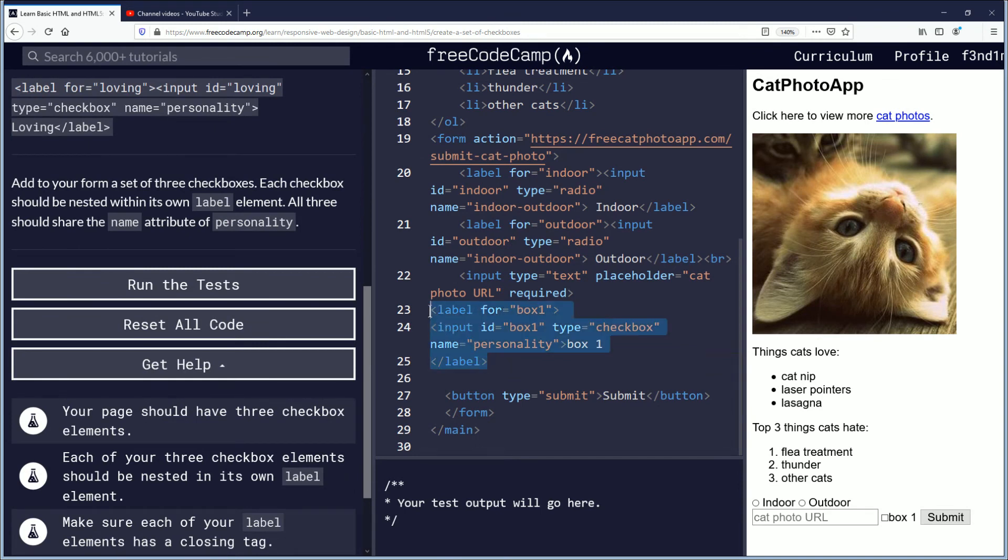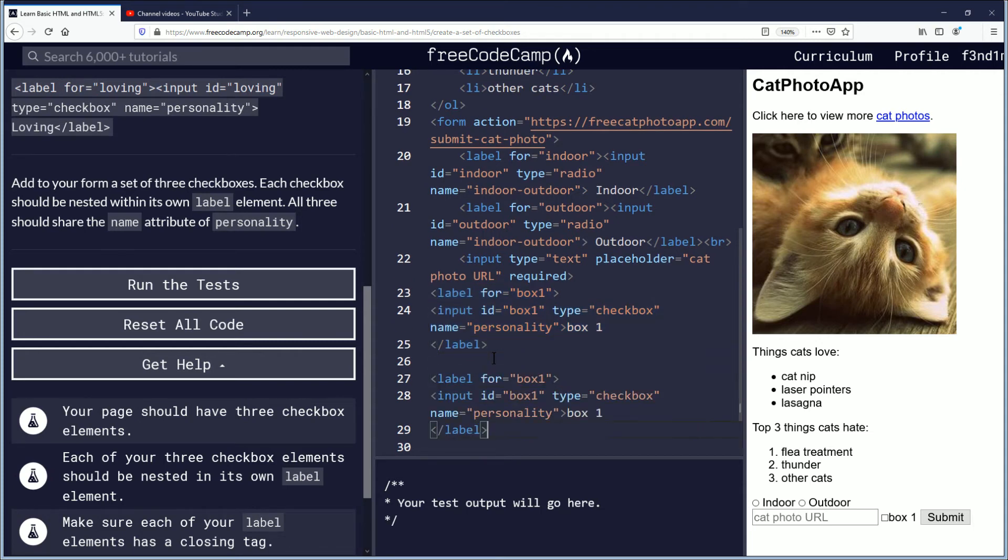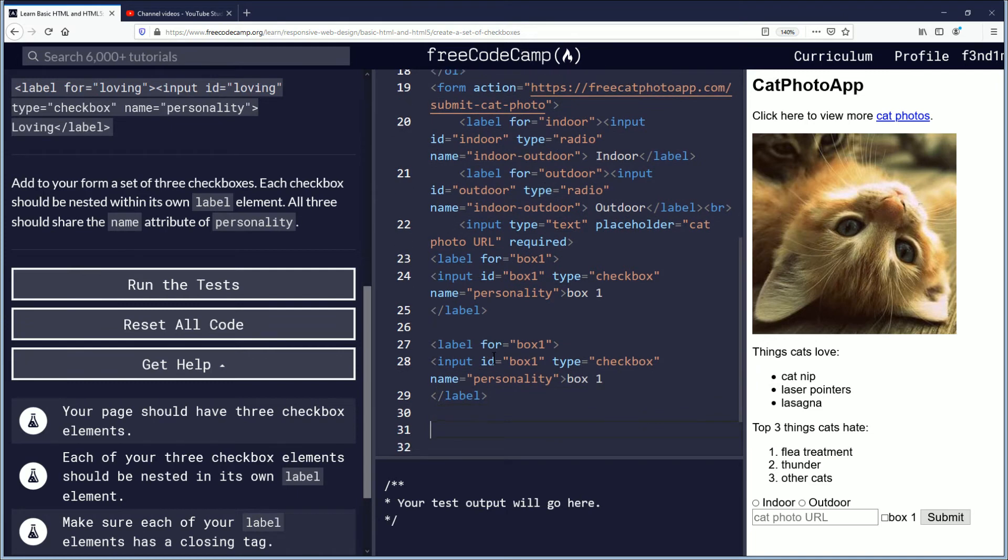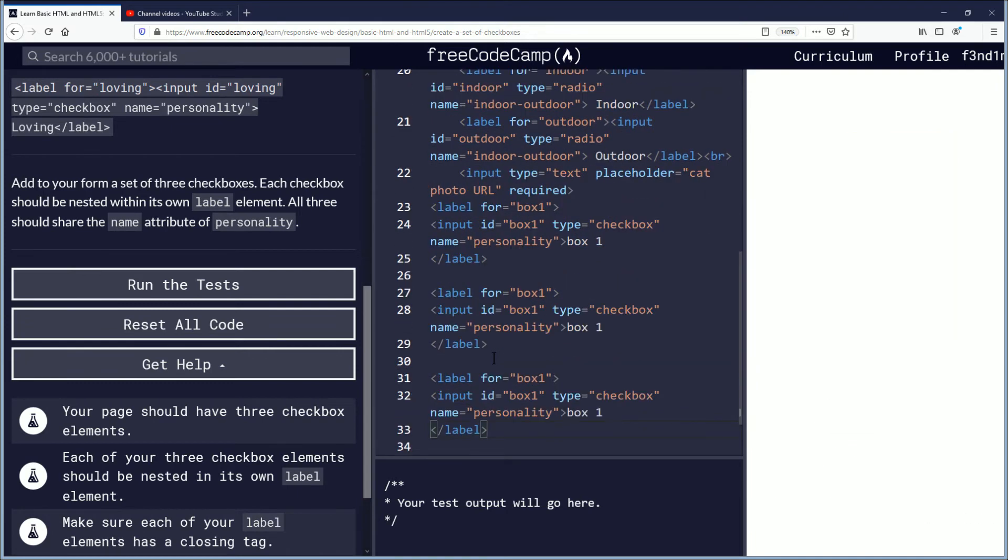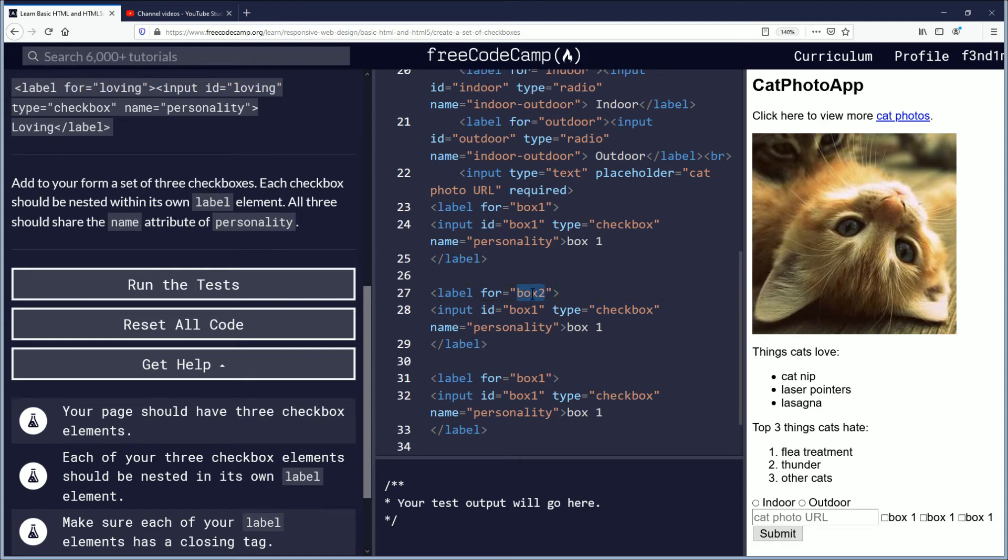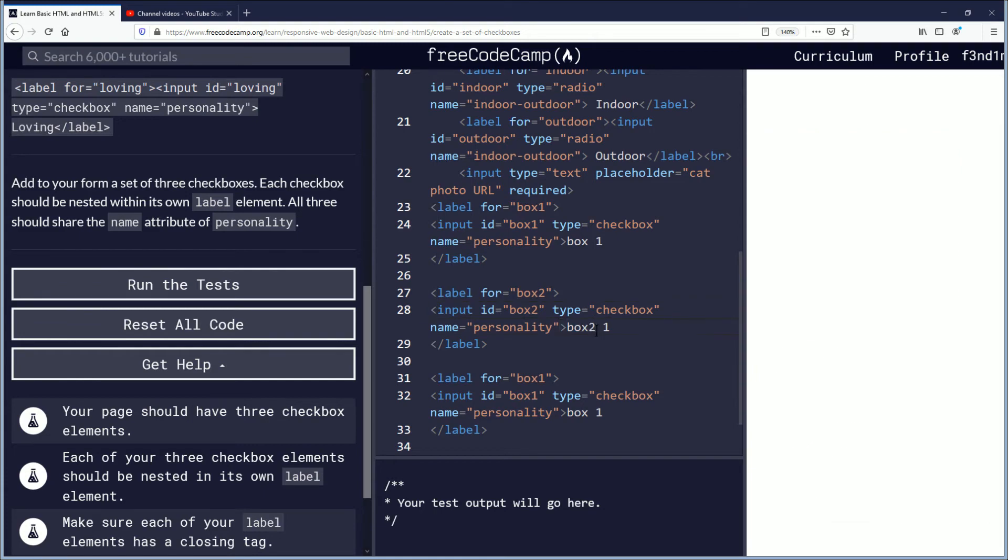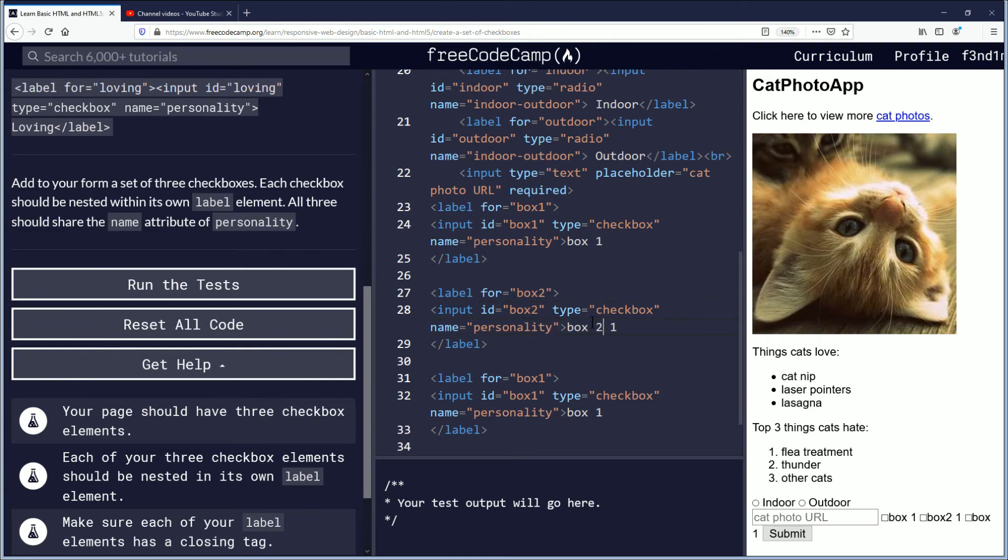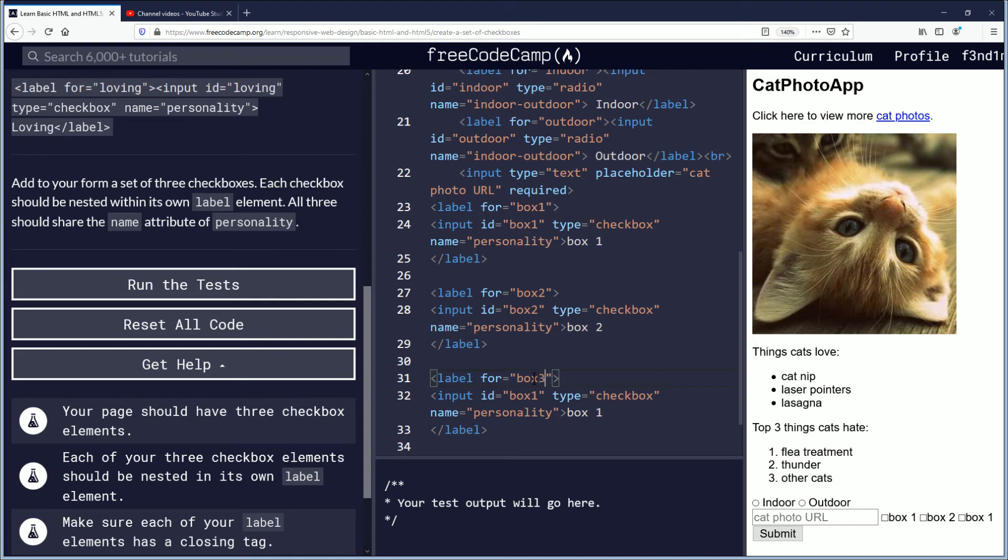My understanding of it is if they want three of these you just kind of do that. And now you have three. And then instead of box one you would just put box two. And do that. Move over. So there's box two. And then here you would have box three.